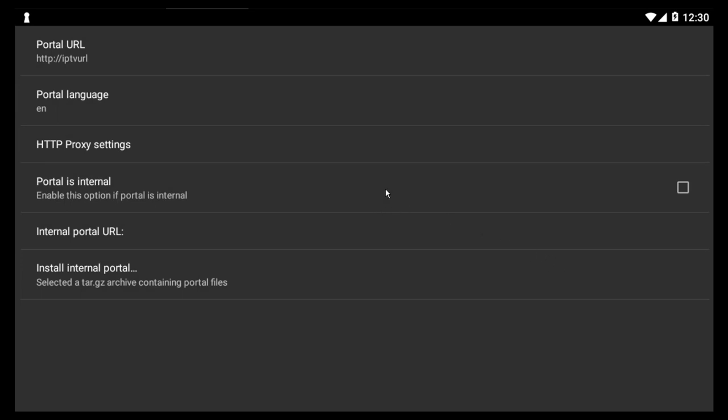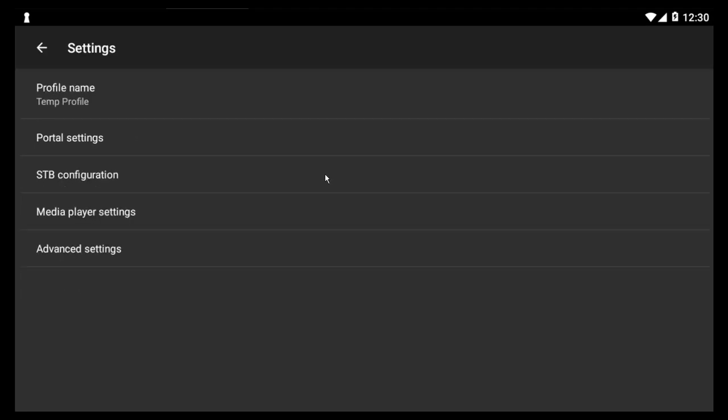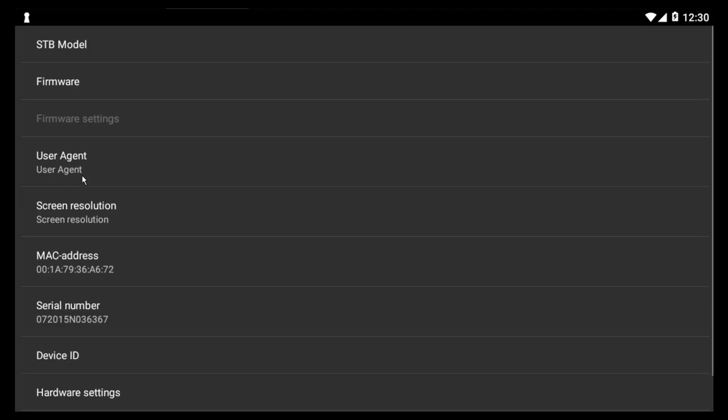That's all the configuration you really need to do. But to let you know, under here where it says STB configuration, you need to grab the MAC address that's been assigned. That is the MAC address that you need to send to the provider. So that is the MAC address that will be registered with your account.